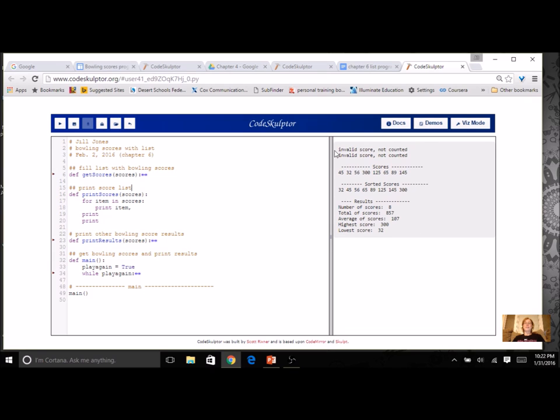But over here you can see some output. I put in some invalid scores that weren't counted. I printed my list both ways, unsorted and sorted, and I've got my results.